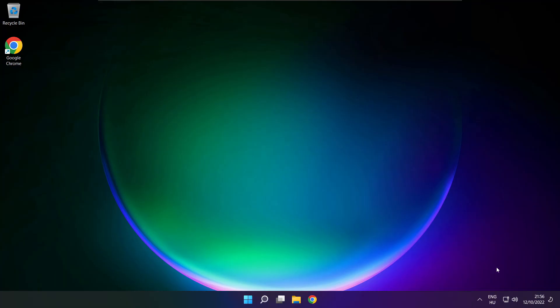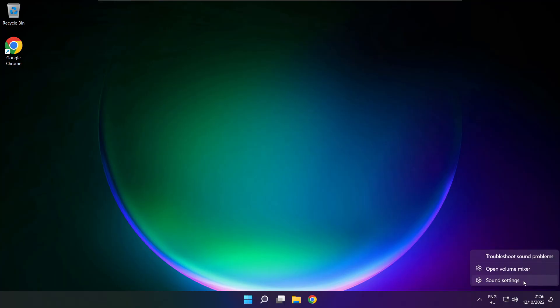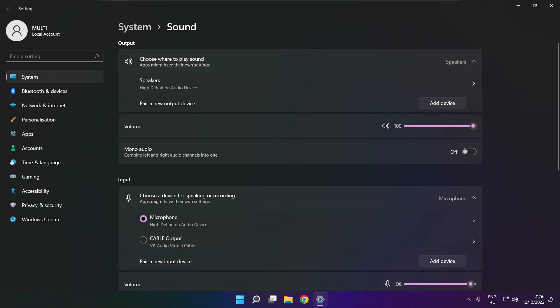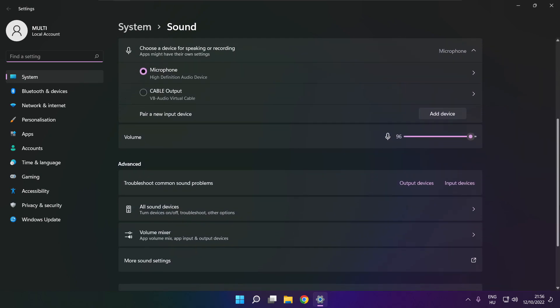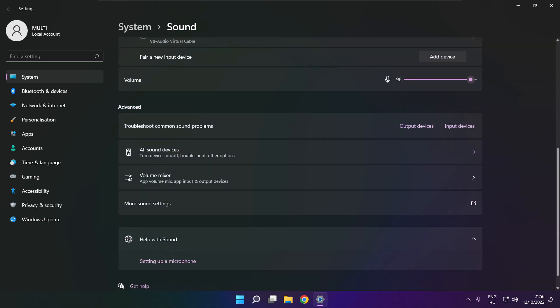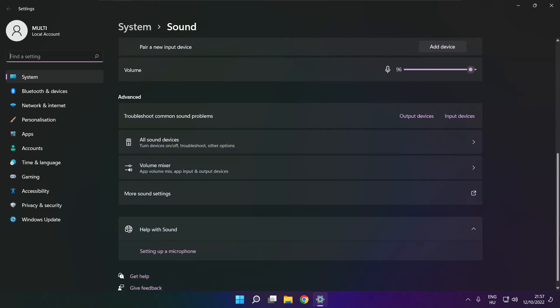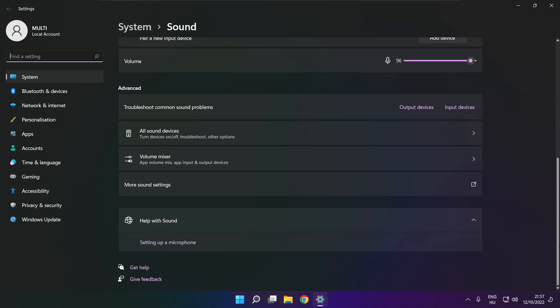If that didn't work, right click sound and click sound settings. Scroll down. Troubleshoot common sound problems. Click output devices.